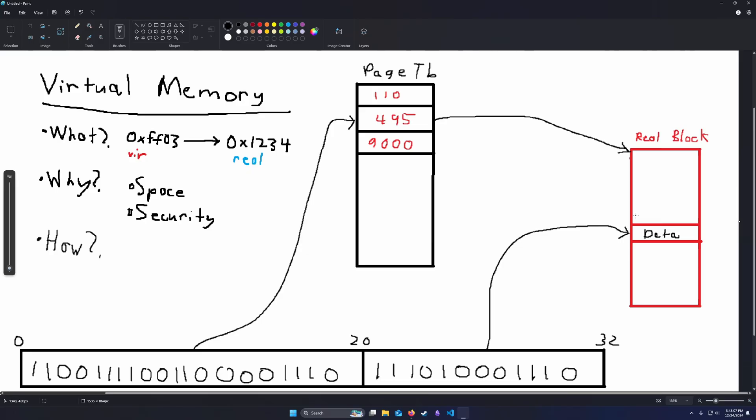This is about the simplest virtual memory setup we can have. Just one page table, one layer of indirection. But let's think about if we have a 64-bit address. In that case, we could have a page table that's utterly massive. If we think about it, if we double the size of both of these, this would be 40 bits and this would be 24 bits.